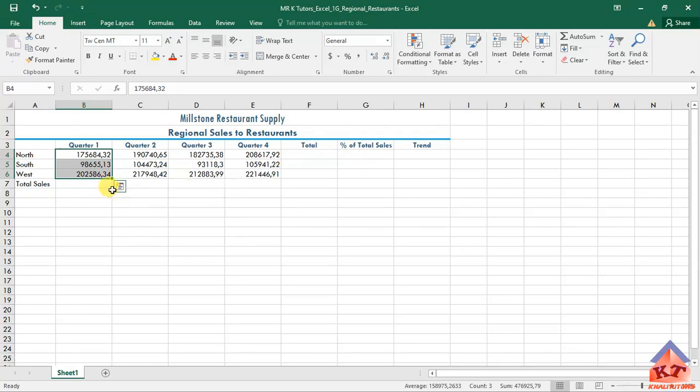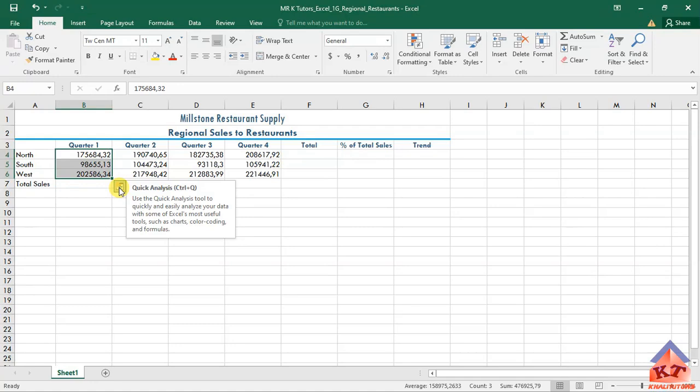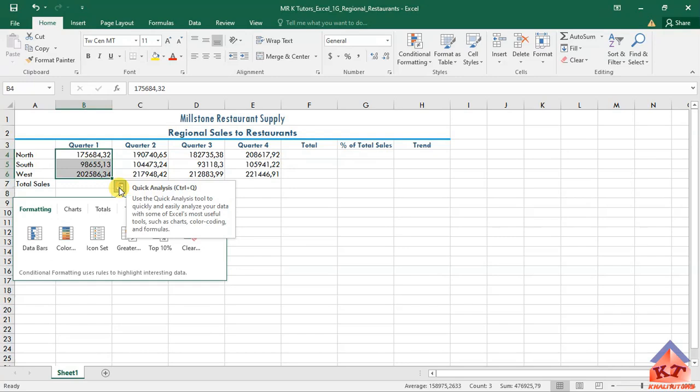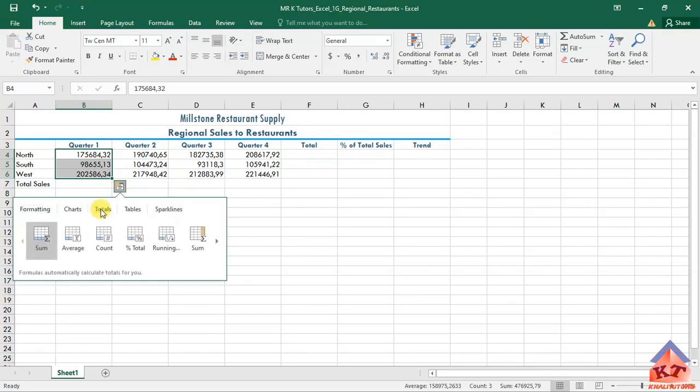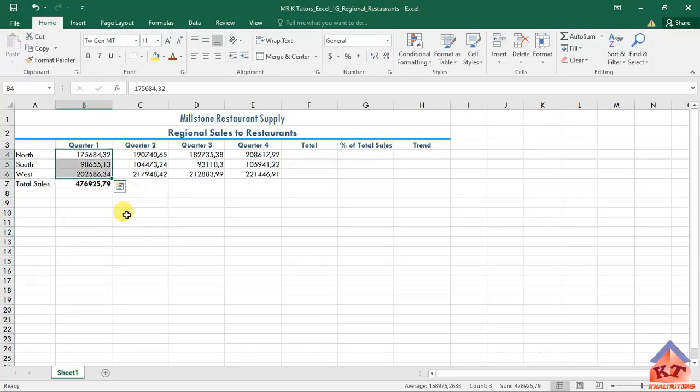If you hover over this, you'll see it says Quick Analysis. Click on this, then select Totals, and then select the first one. You'll see it will give you the totals.